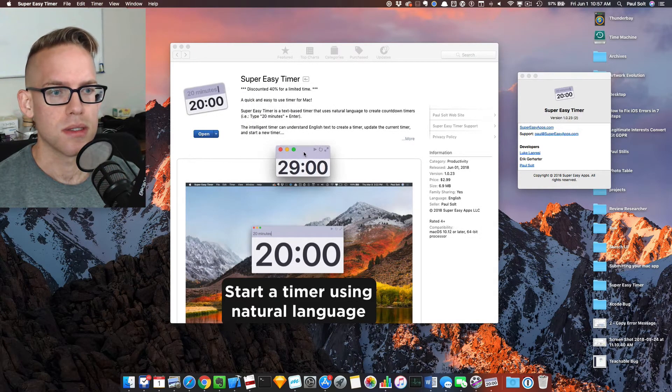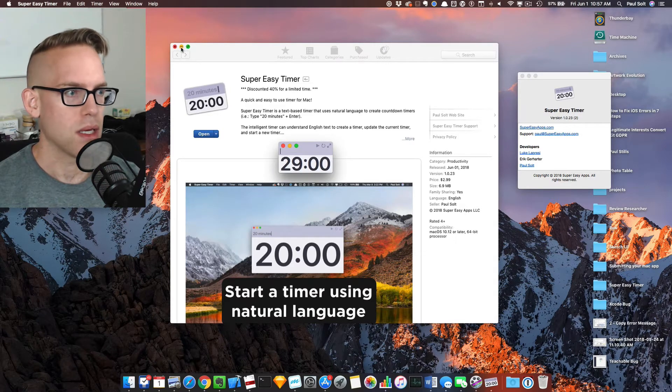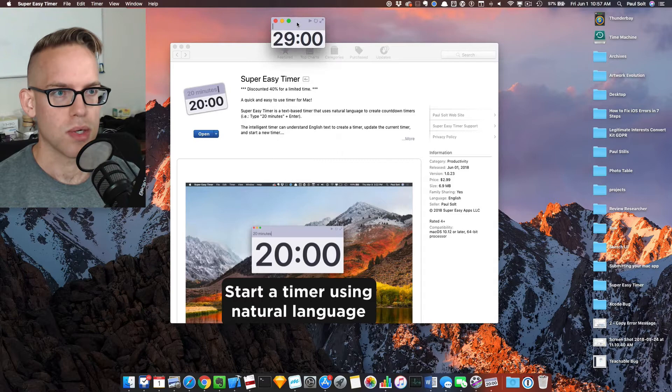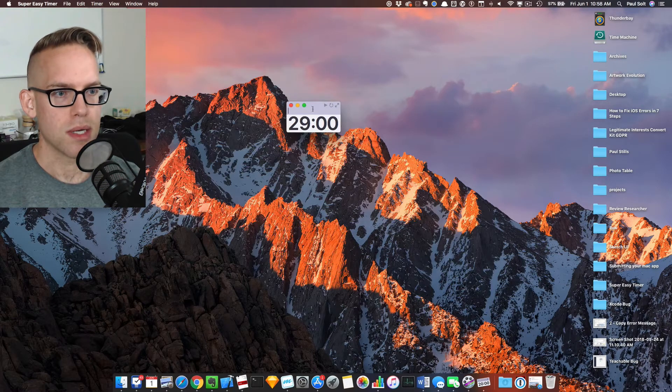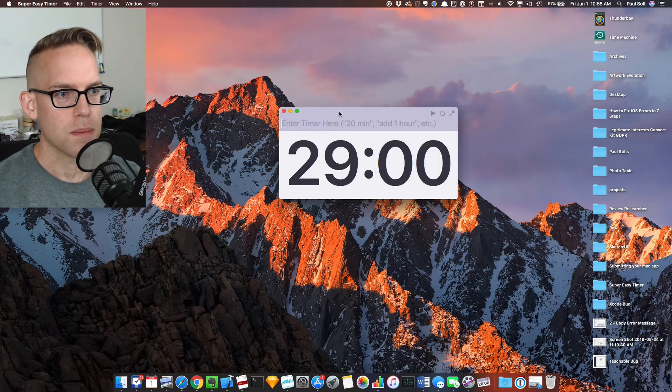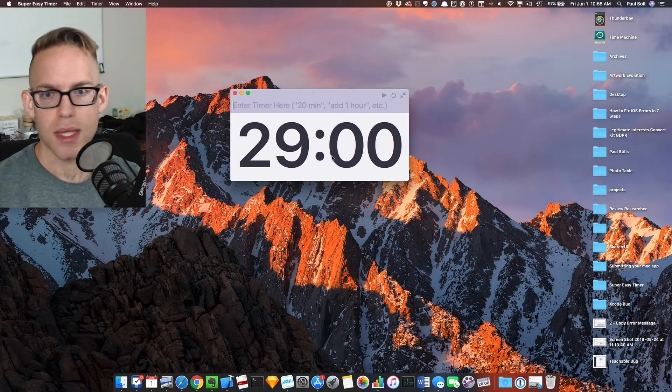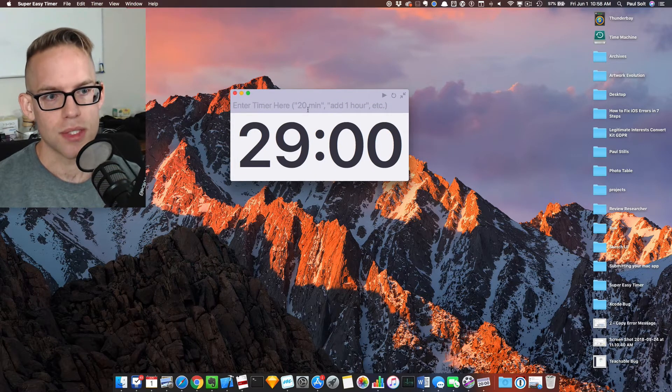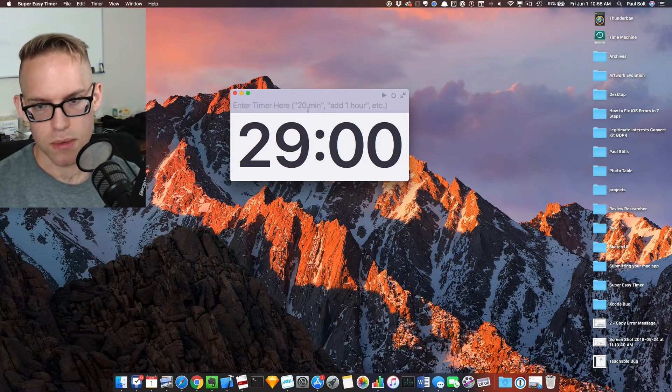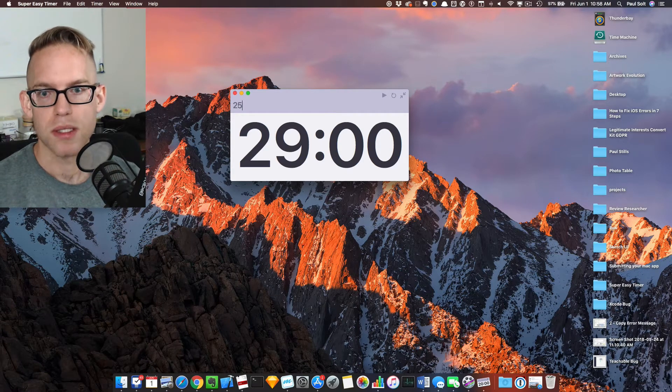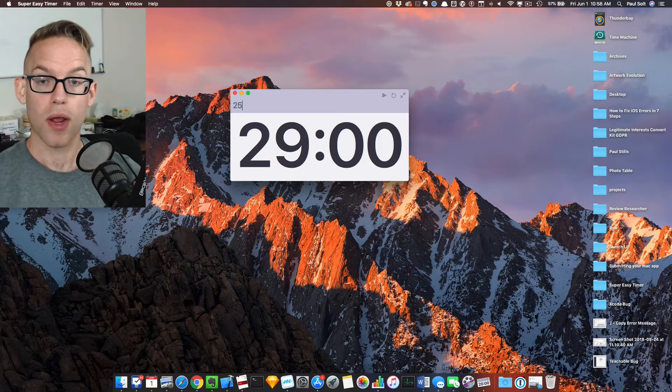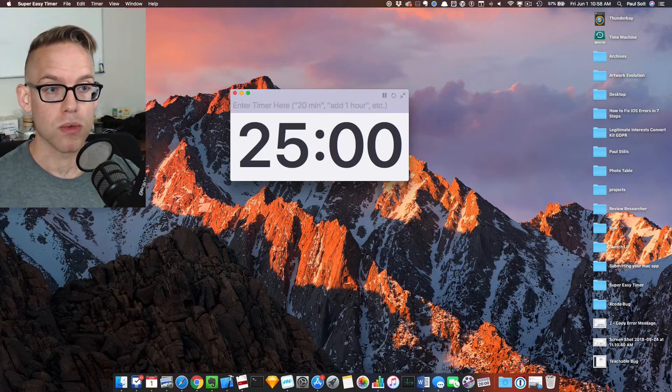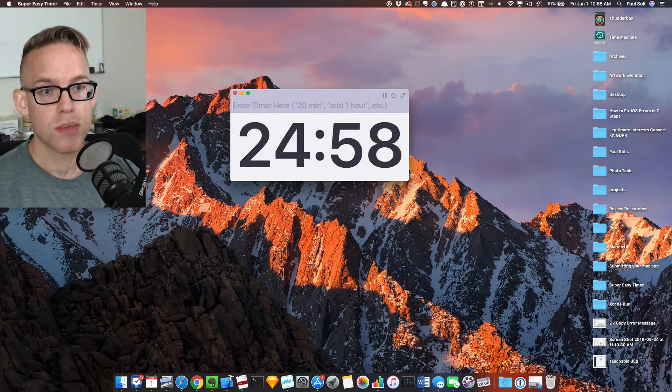And all it is is a super easy timer. So if I minimize this, I've got a couple other videos, but it's this timer where I can just type natural language. So I use this a lot for writing. I'll write for probably 25 minutes. I like to do the Pomodoro technique. So I can just write 25 minutes, and it will parse that and start a timer.